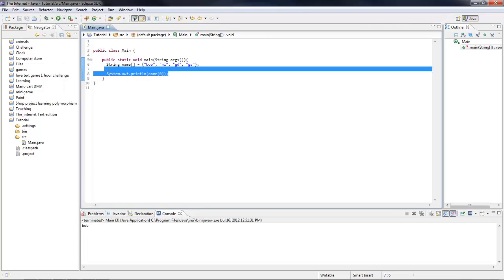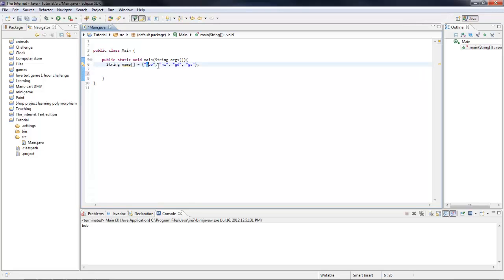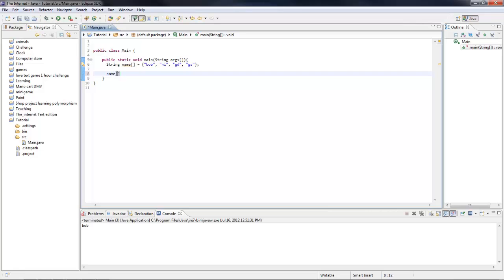So, an array is, all it is, is something that holds more than one variable. That's basically all it is. So it will hold, in this case, it will hold four variables, and they're all called name, but you call them differently, like name zero.